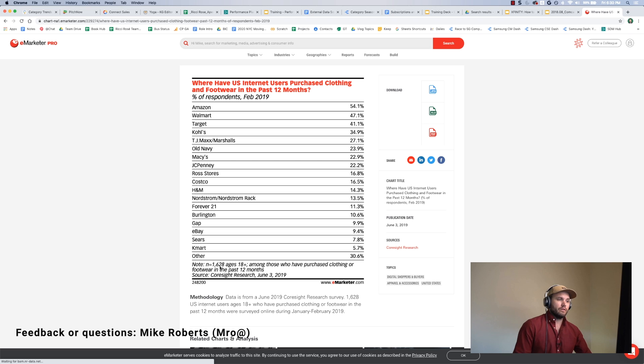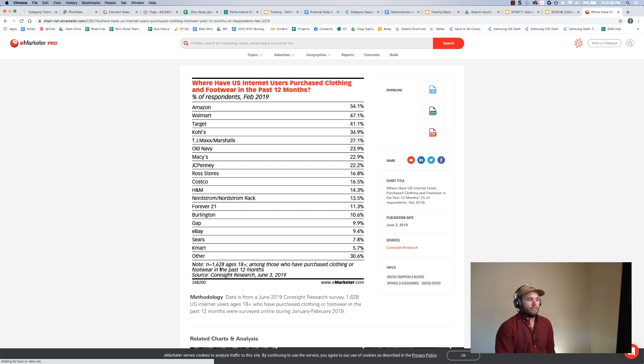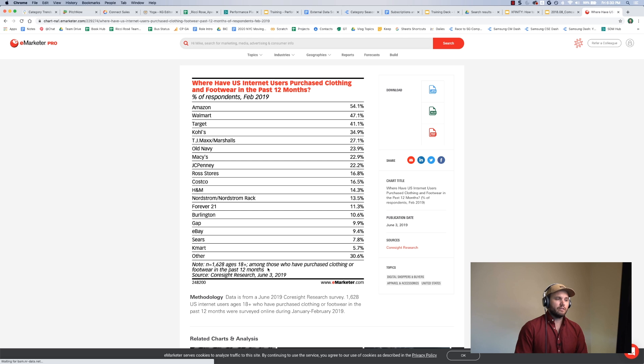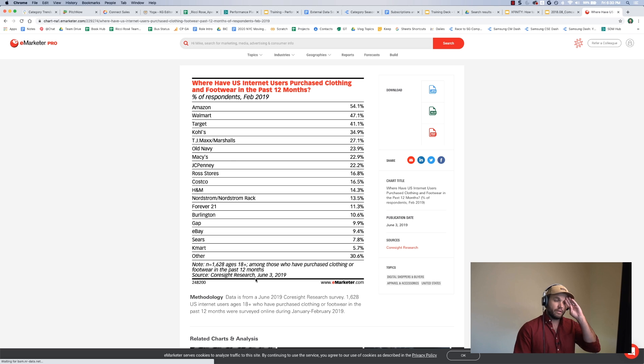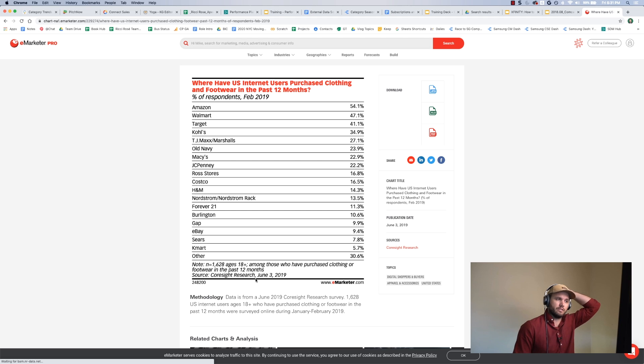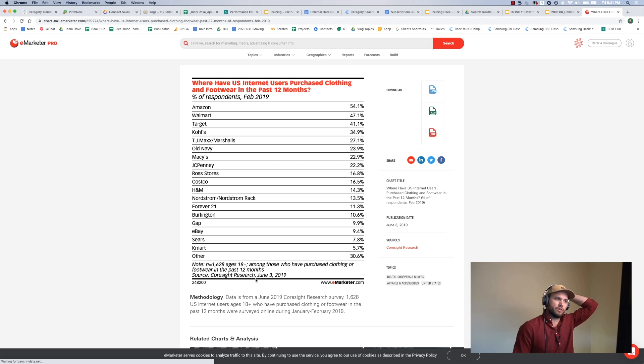There are 1,628 people in this survey. These are the ages, this is how they select them, this is the source that eMarketer got them from. So they pull in sources from all over the place, which is why it's so easy to use them, because it covers so many different kinds of content.